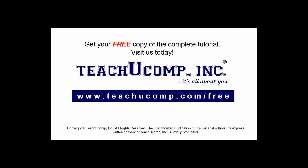Get your free copy of the complete tutorial at www.teachucomp.com/free.